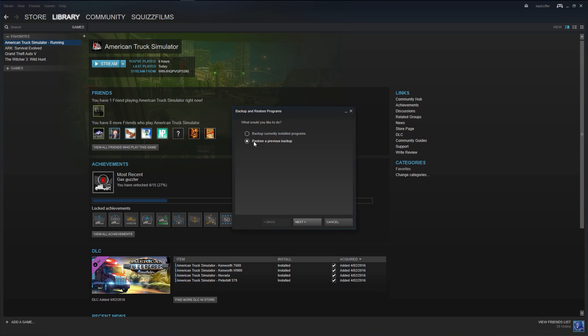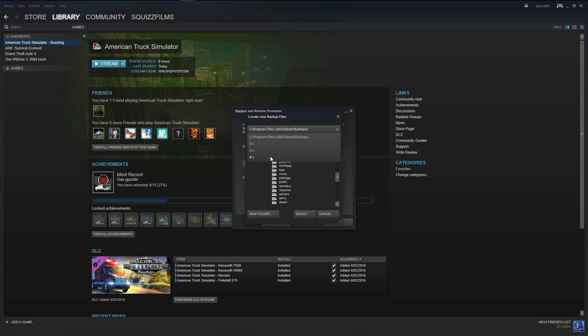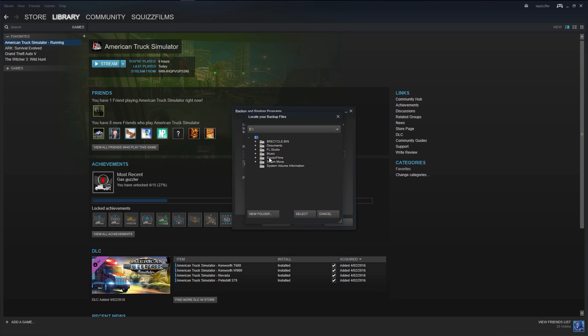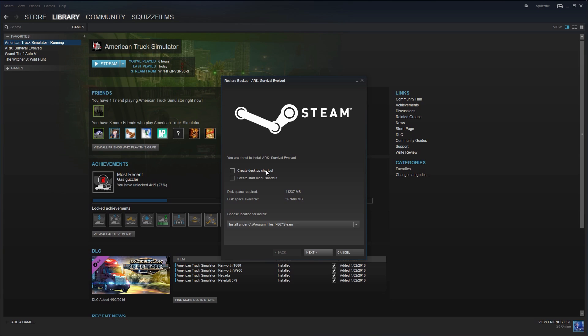I click restore a previous backup. I'm going to find that folder which is now the F drive, nope it's the E drive, yeah it's the E drive, steam move, then we have ARK survival. I'm going to click next and do all the things and select where we want it to go.